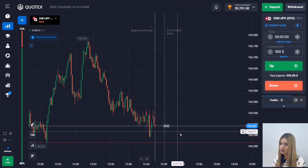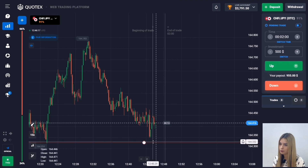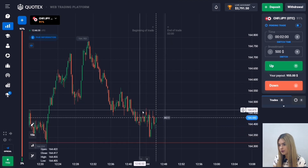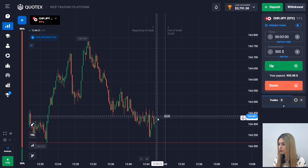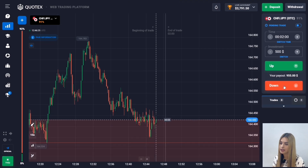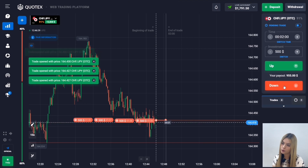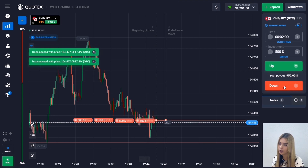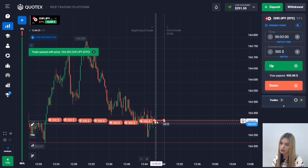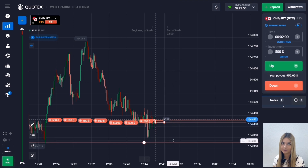Here we see a level of support. At the moment there is a downward movement — the price is approaching the level and the main price highs are becoming lower. In this situation I'm opening a deal with a margin of two minutes to go down. It is more likely that the downtrend will continue to move towards the level. Let's wait for the result.